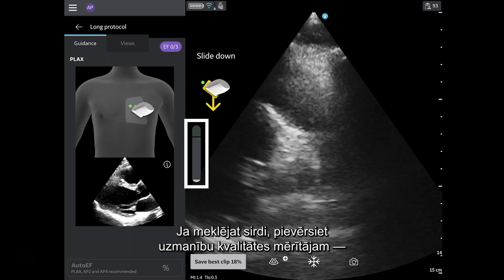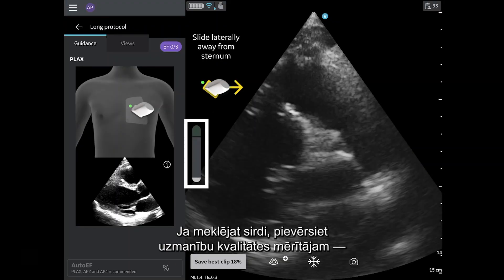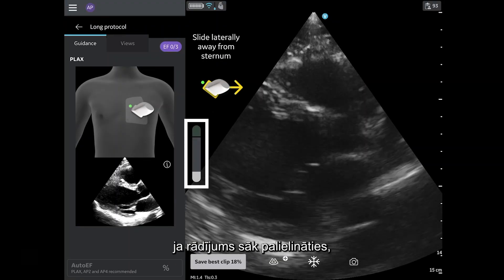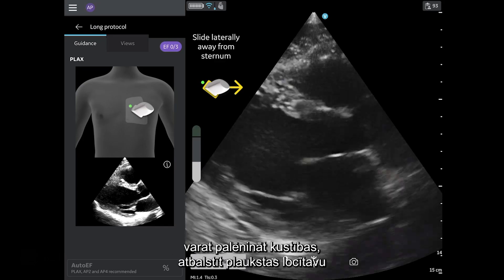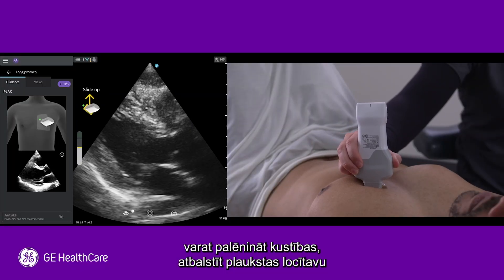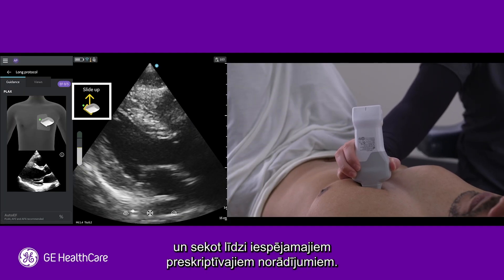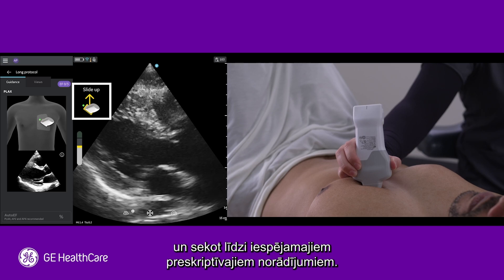While searching for the heart, pay attention to the quality meter so that when it starts to go up, you can slow your movements down, stabilize your wrist, and follow any prescriptive guidance that may appear.